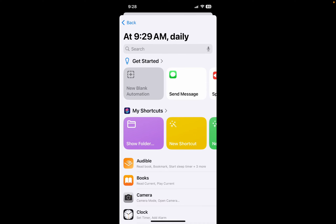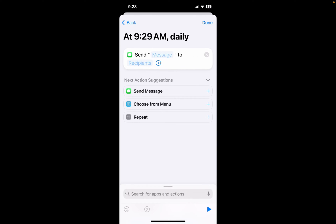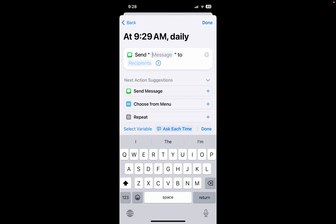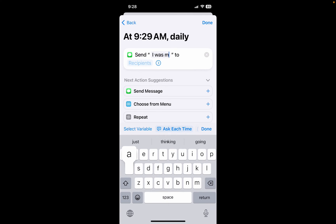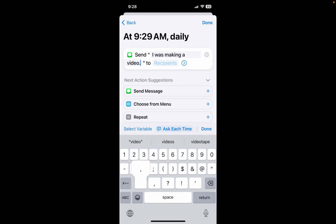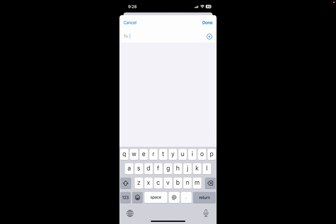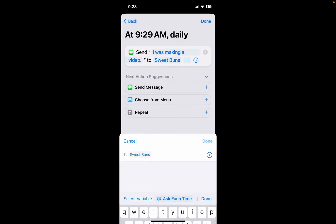Now right here you're going to choose Send a Message. You're going to click on Message and type what you want to send. I was testing this and sent my wife a weird message, so she said 'why'd you do that?' I'm going to send her the explanation — 'I was making a video.' Then under Recipients, send this to my wife, Sweet Bones. Click Done.